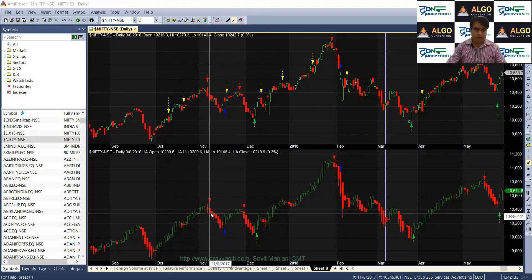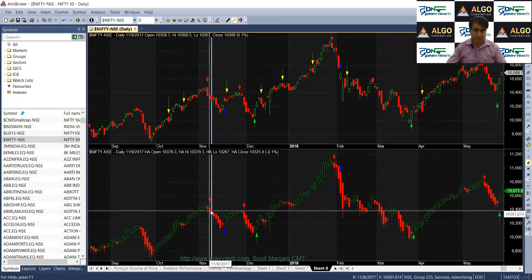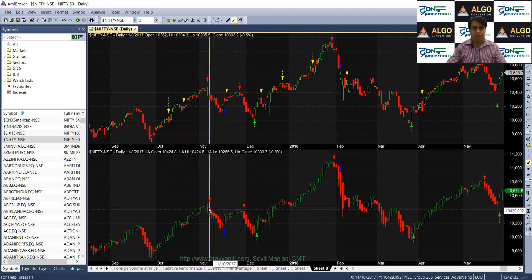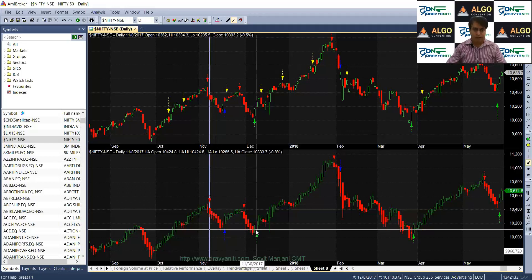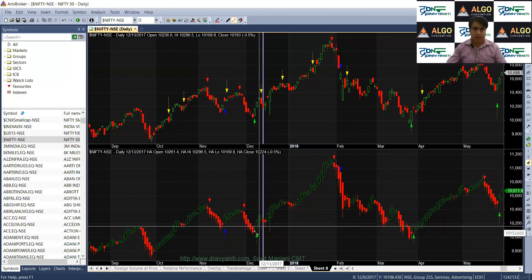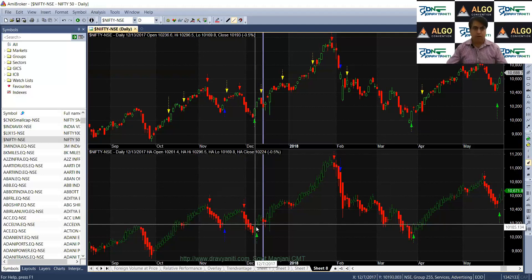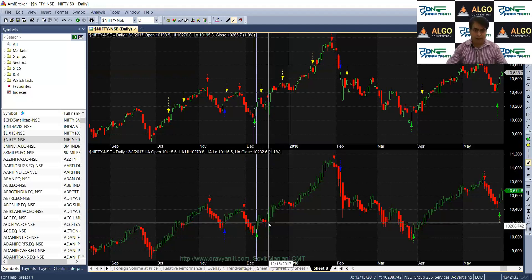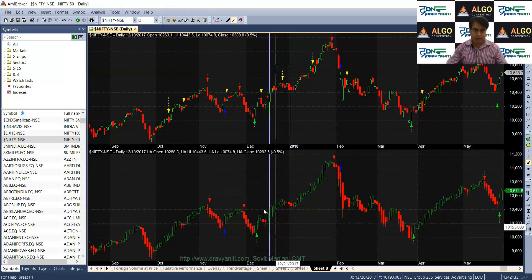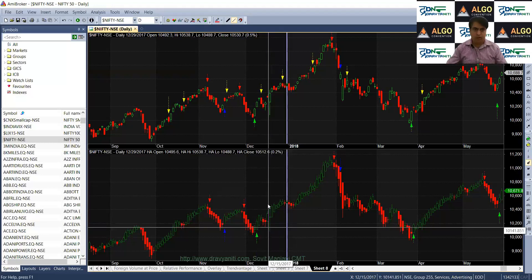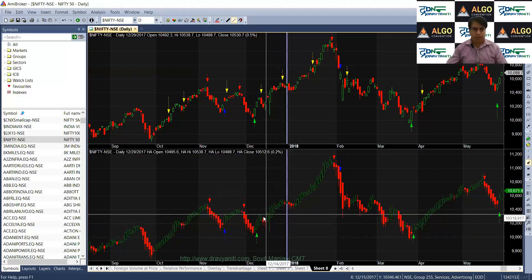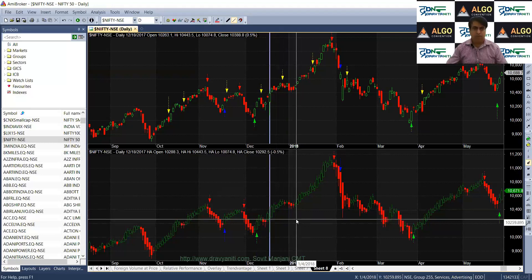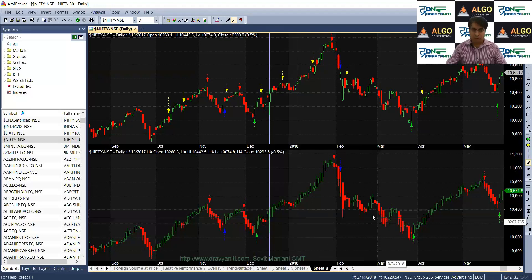We see here this is a red candle with no upper wick. This red candle with no upper wick is a bearish candle. Again we see here that there is a green candle with no lower wick. This is a bullish candle as per Heiken Ashi candlestick. And if you see this candle, this candle has a small body with wicks on both the sides.